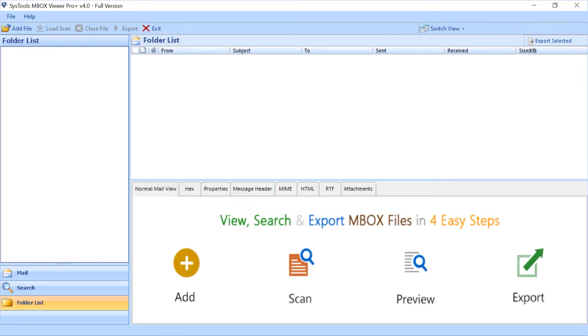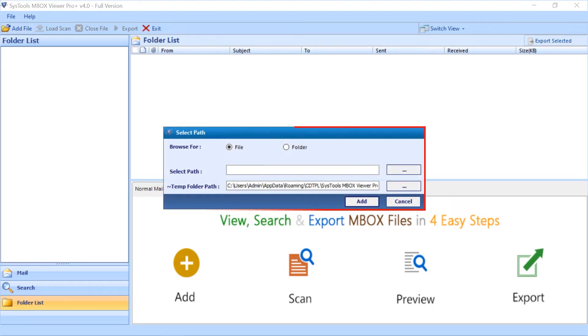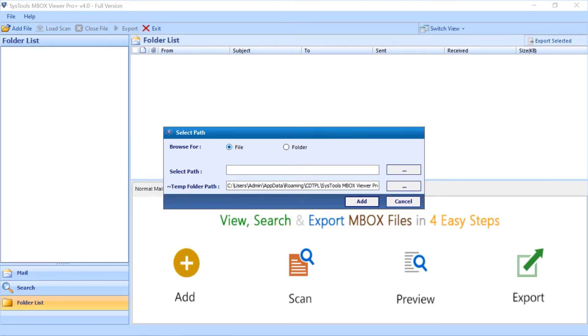Now select add file button from the top menu to start adding MBOX files. Now a small dialog box opens. Here you can choose either the file option or the folder option, as per your requirement.